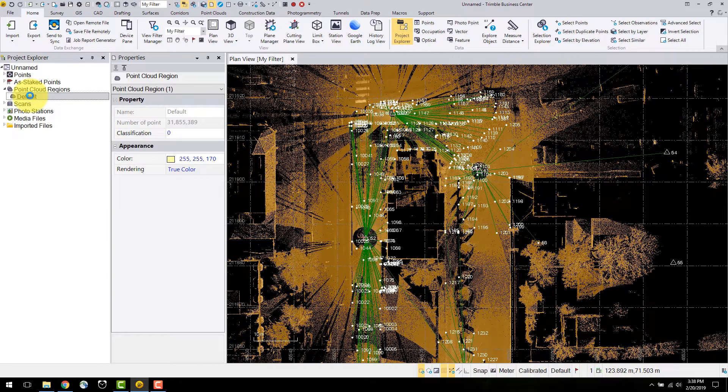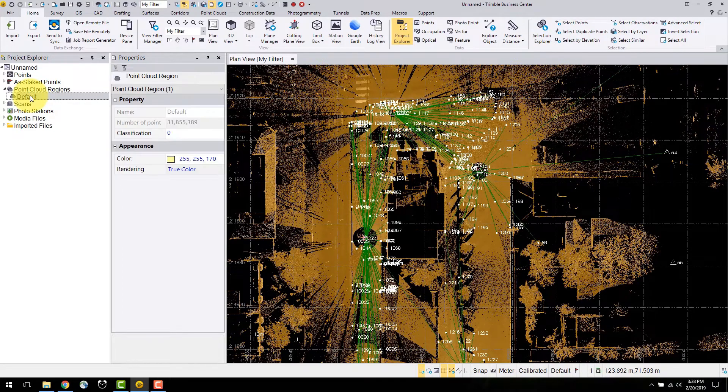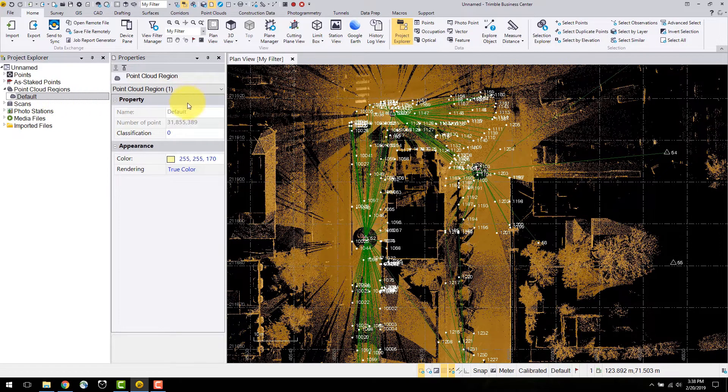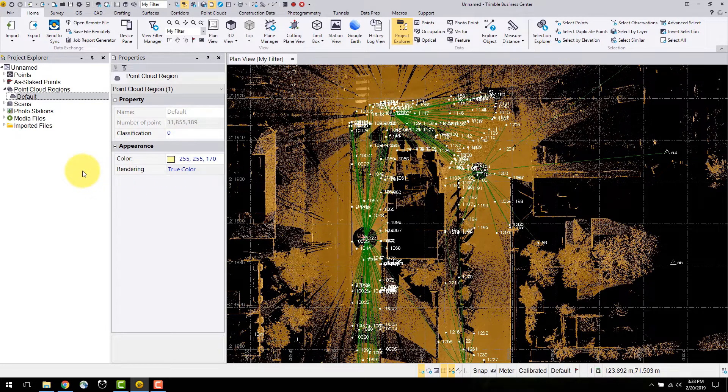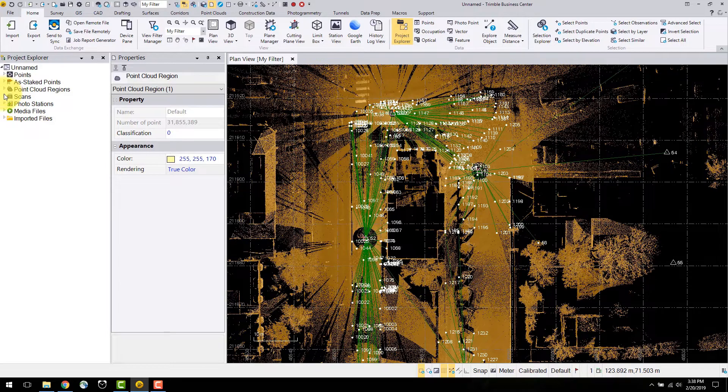After the Aztec points there is a point cloud region. On import, all scan data from the JXL is merged into one default point cloud region. In the properties you can see the name, number of points in the cloud, as well as the render and settings for the appearance.